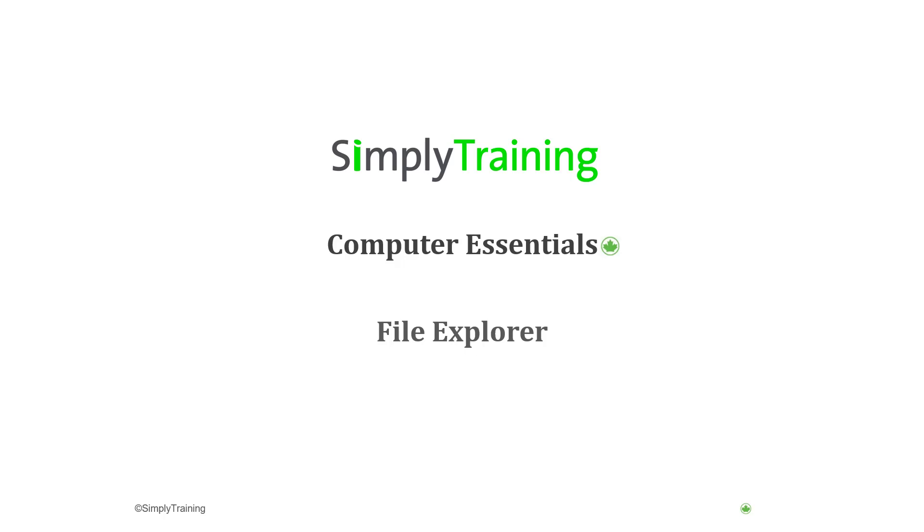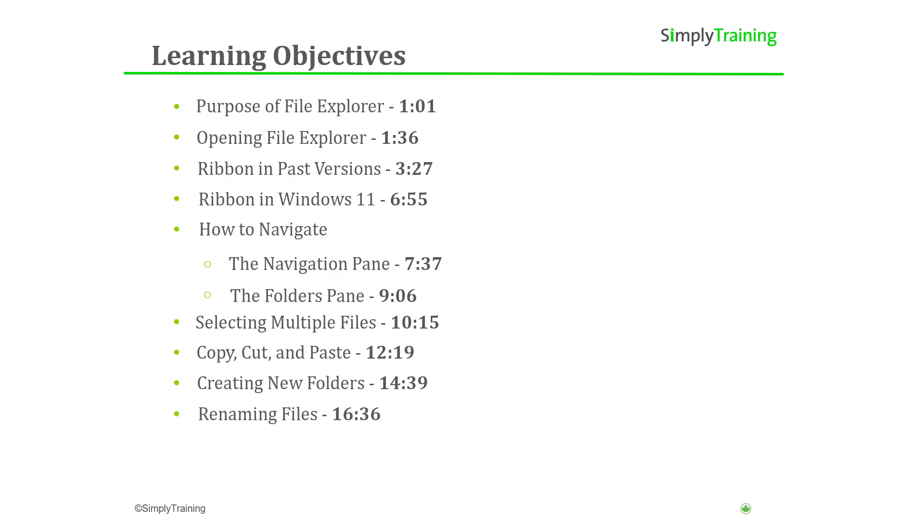Welcome to the Computer Essentials video on File Explorer. The learning objectives for this video tutorial are as follows: We will learn about the purpose of the File Explorer application, explore various ways to open File Explorer, how to use the ribbon in Windows 10 and past versions, and how the ribbon has changed in Windows 11.